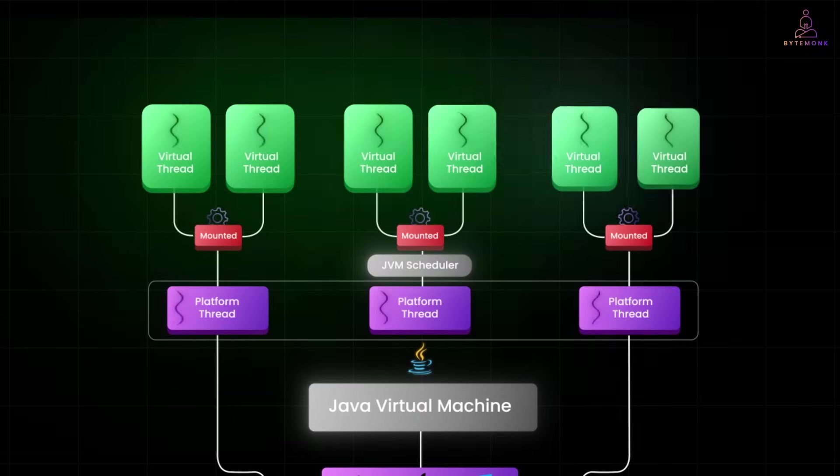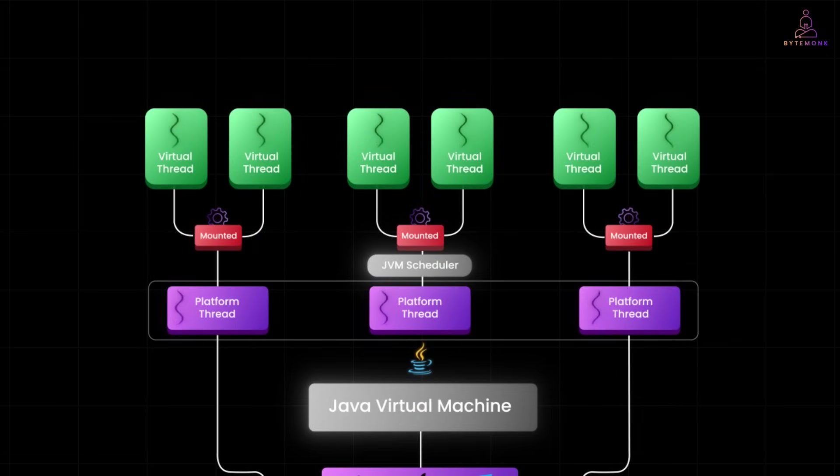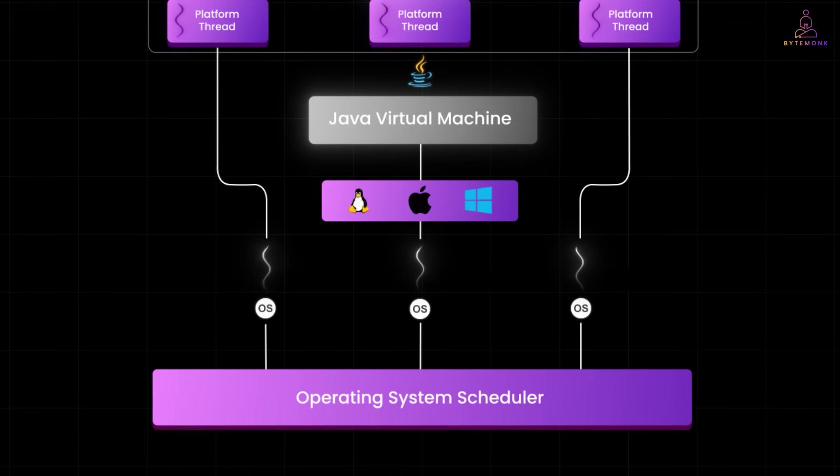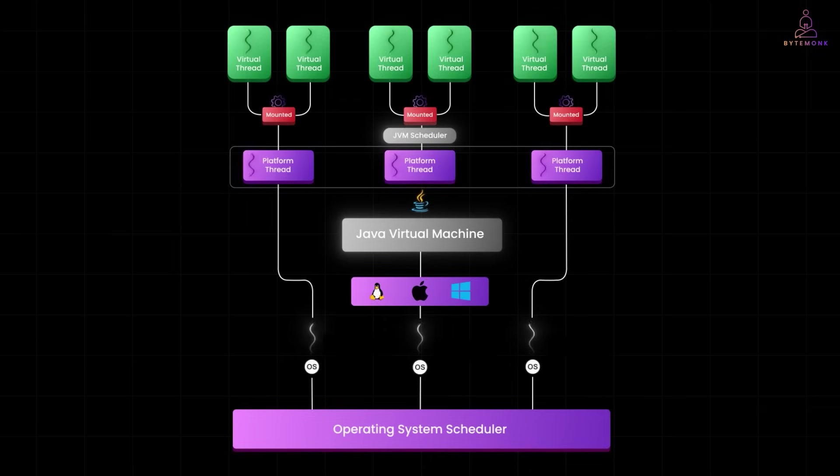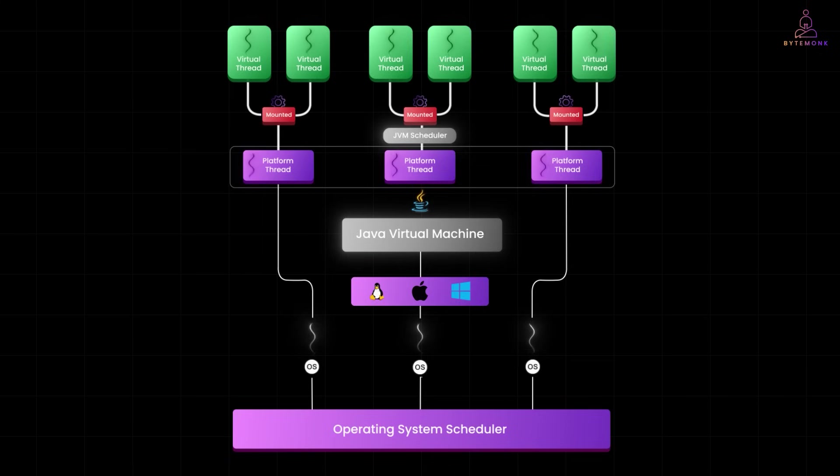In this video, I'll break down how Java threads actually work, how virtual threads are changing the game and what every engineer should know to build high-concurrency apps with confidence. Let's get started.